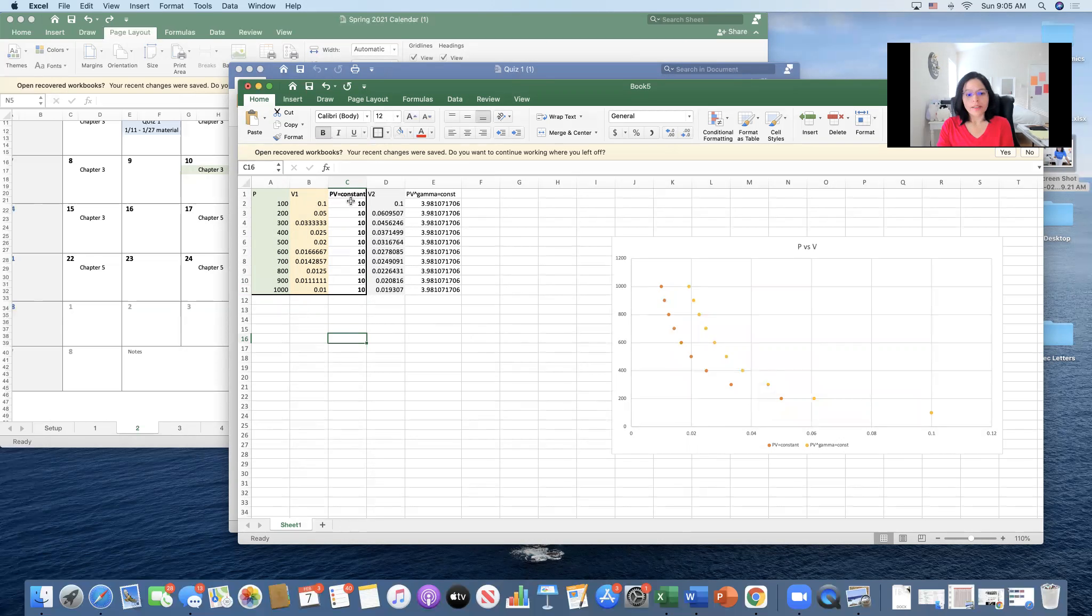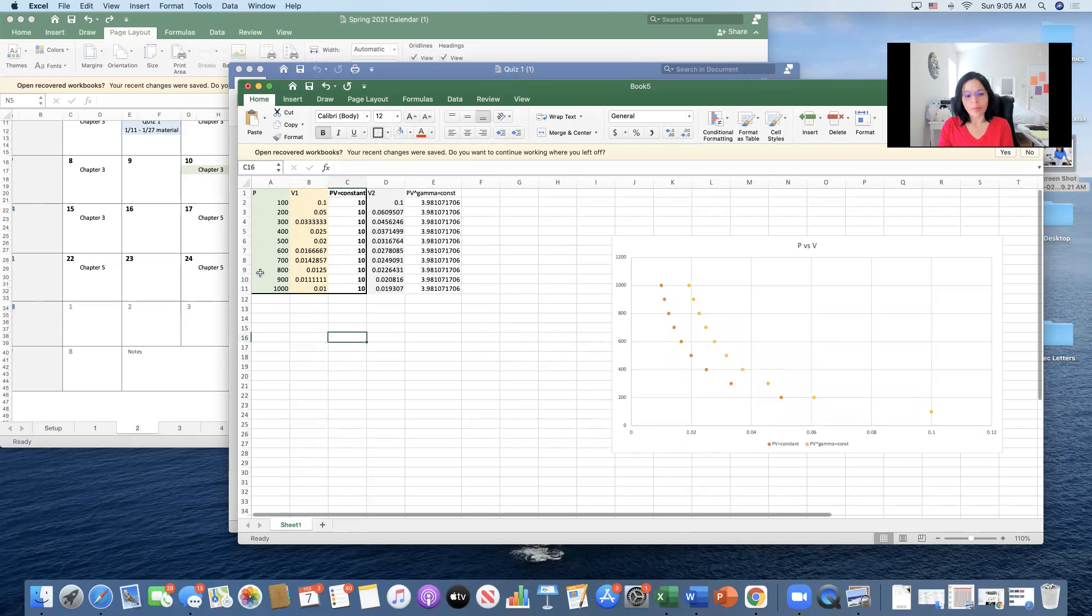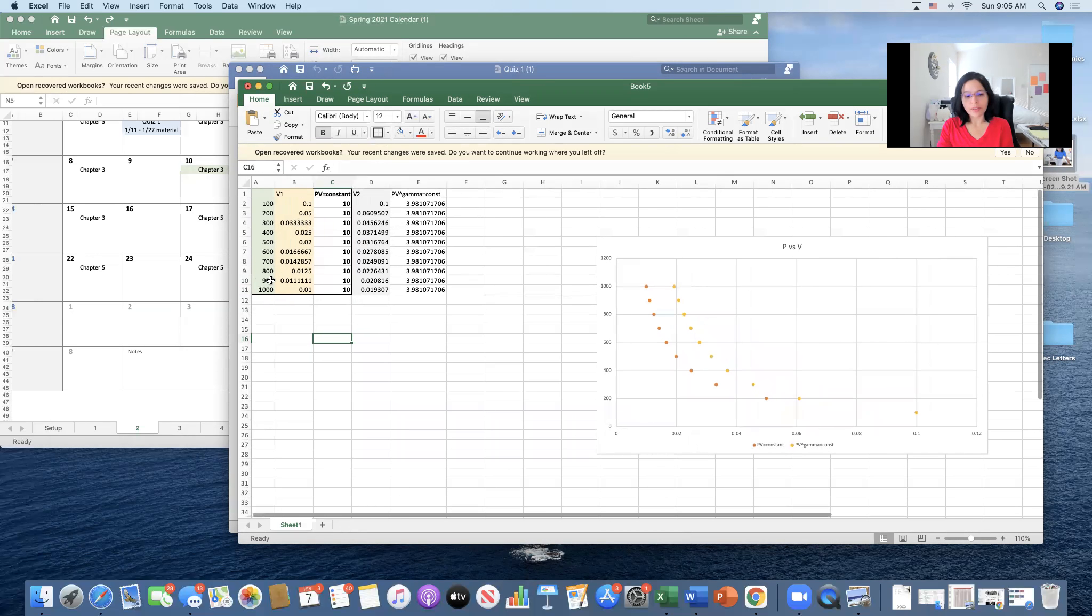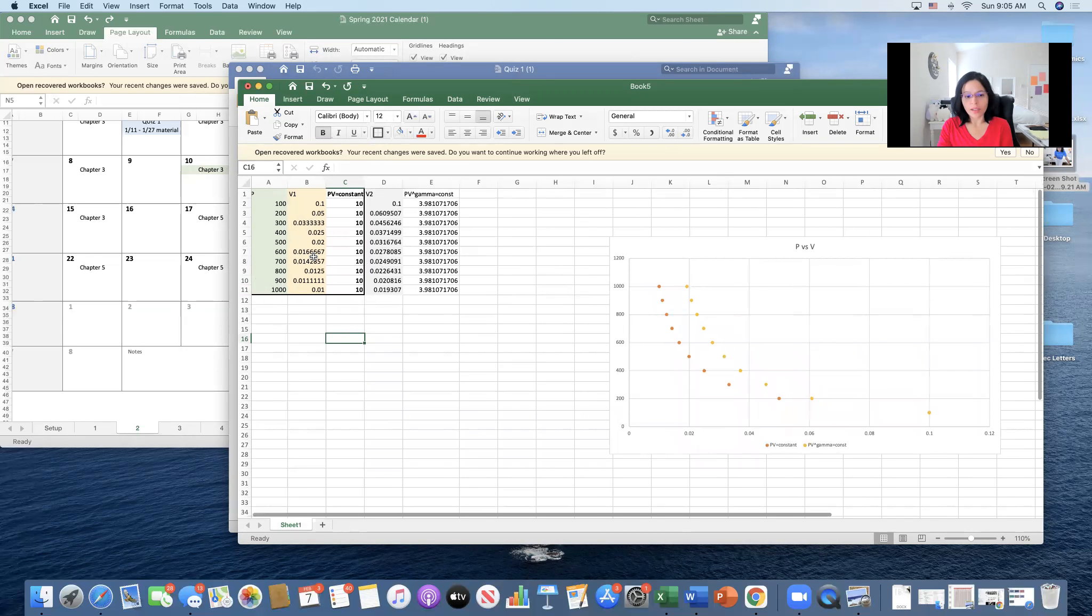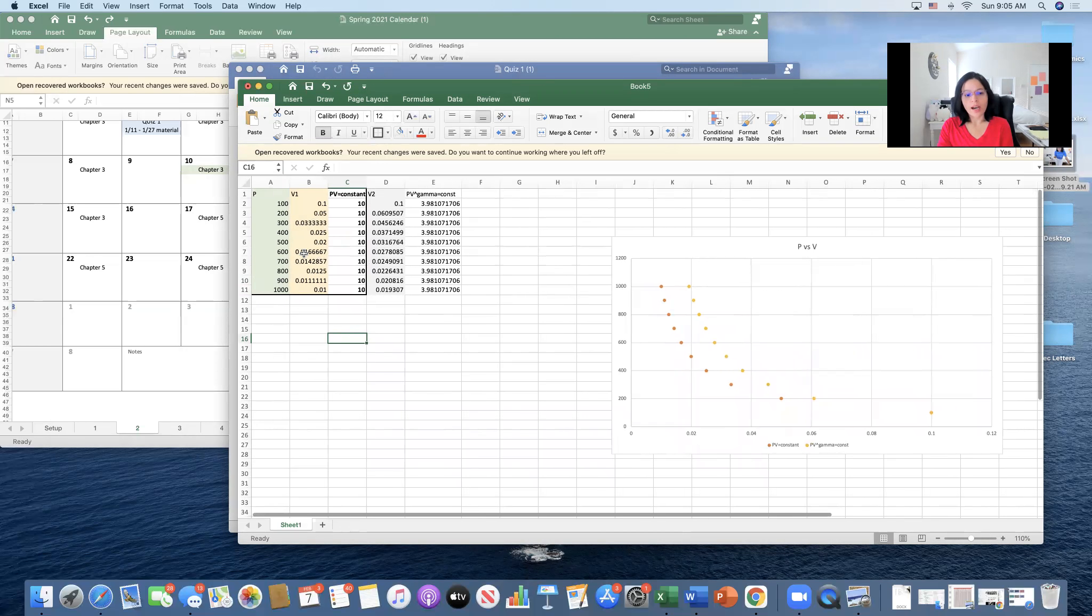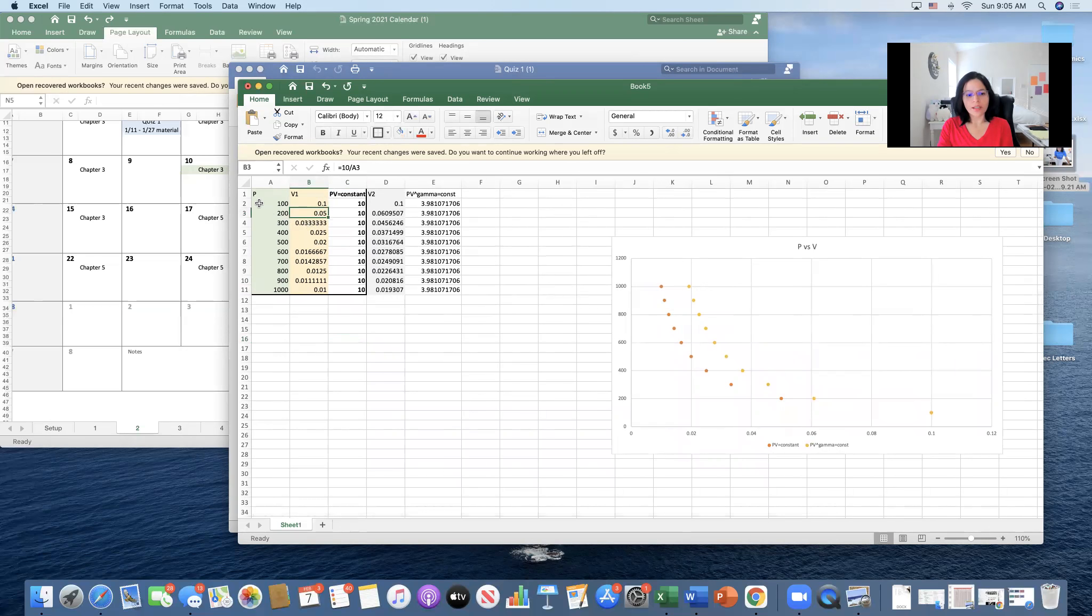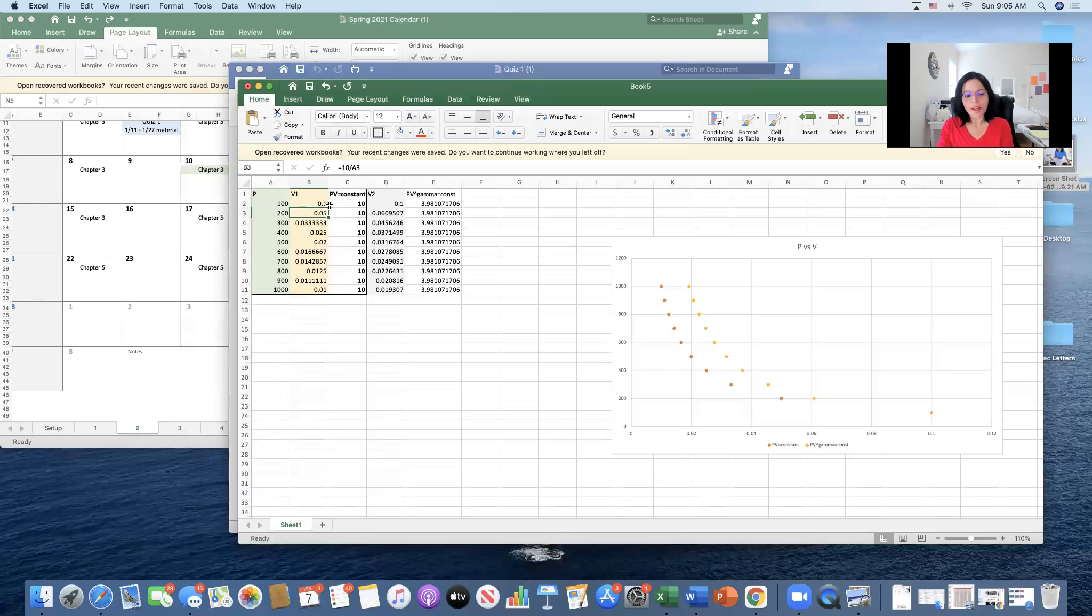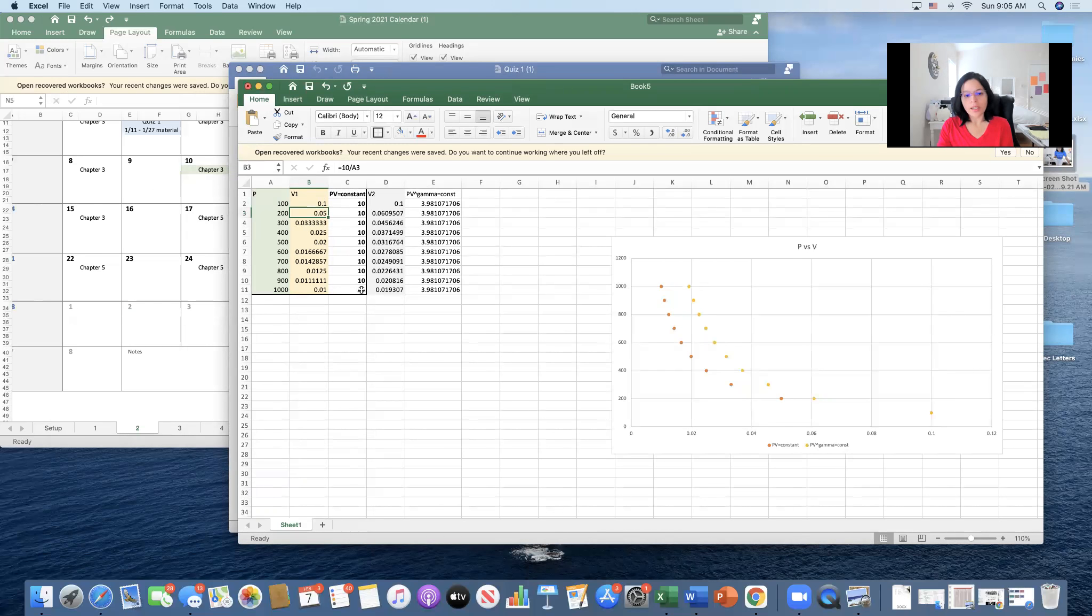Here, if I want pressure times volume to be constant for this entire process equal to 10 units, I need to have these values of volume such that when I multiply pressure times volume, I get a constant value throughout.